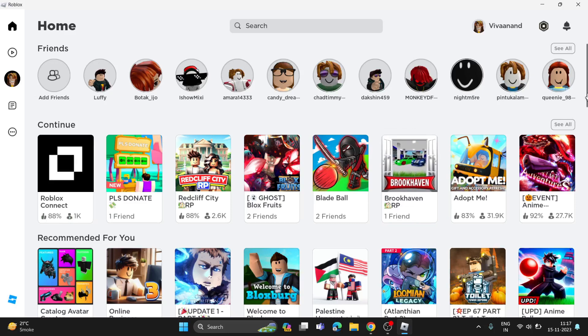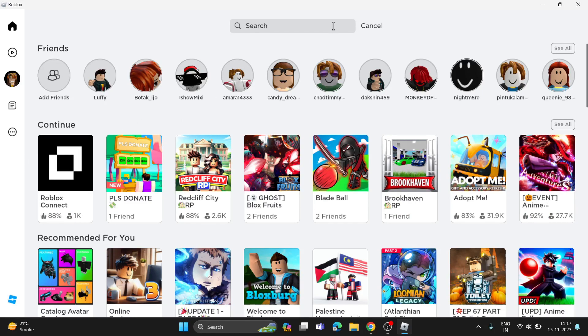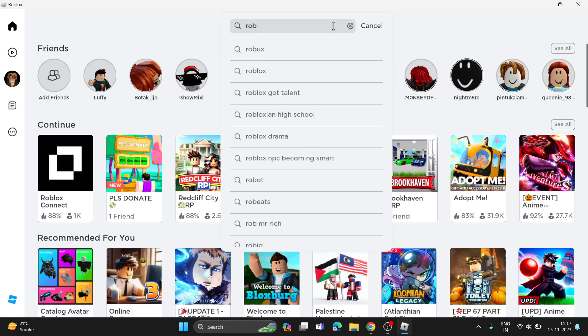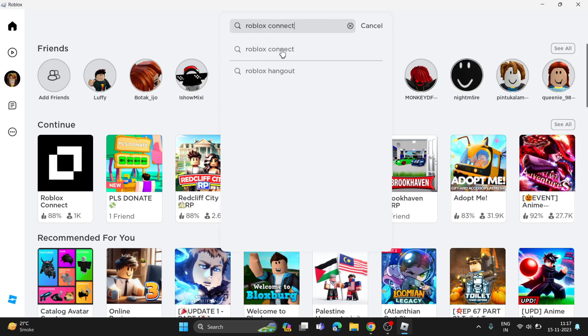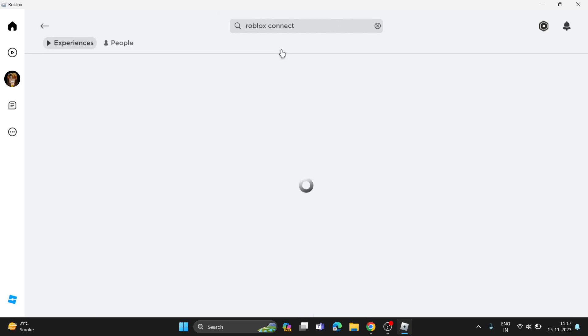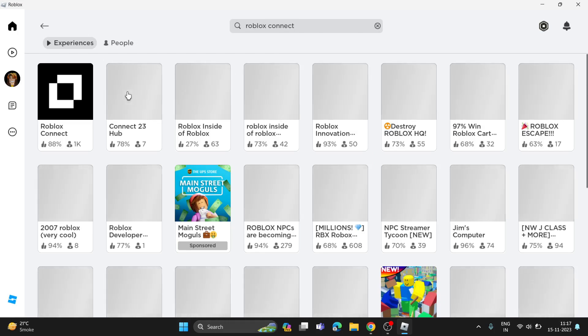Hi everyone, in this video I'll be showing you how to call people on Roblox. To get this feature, you have to search for a game called Roblox Connect. This is a new game you can play to get this calling feature.